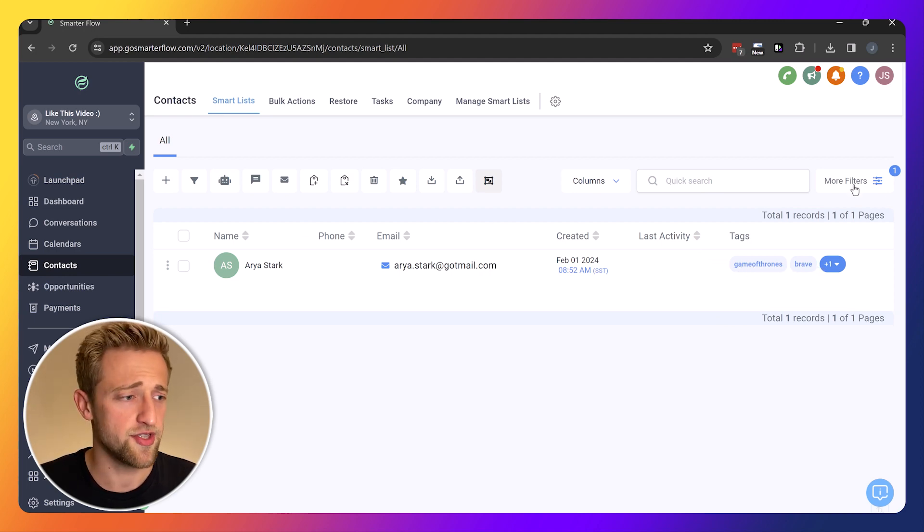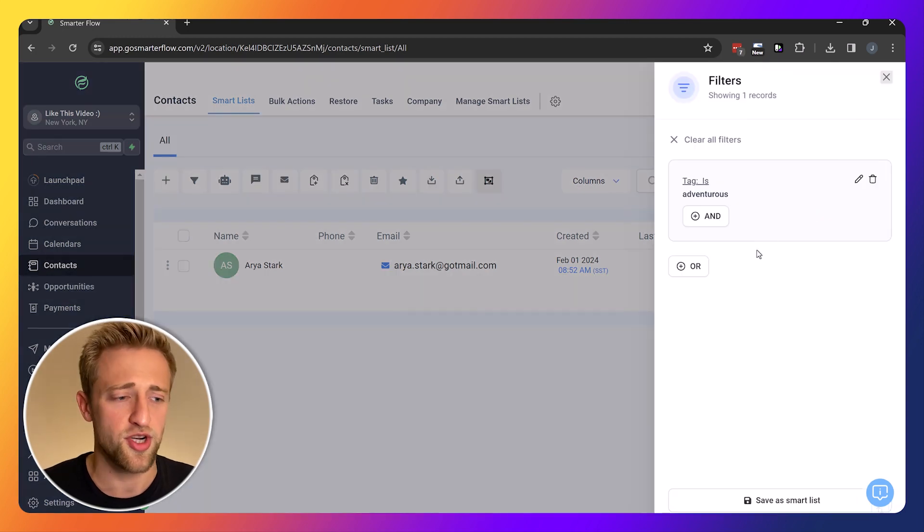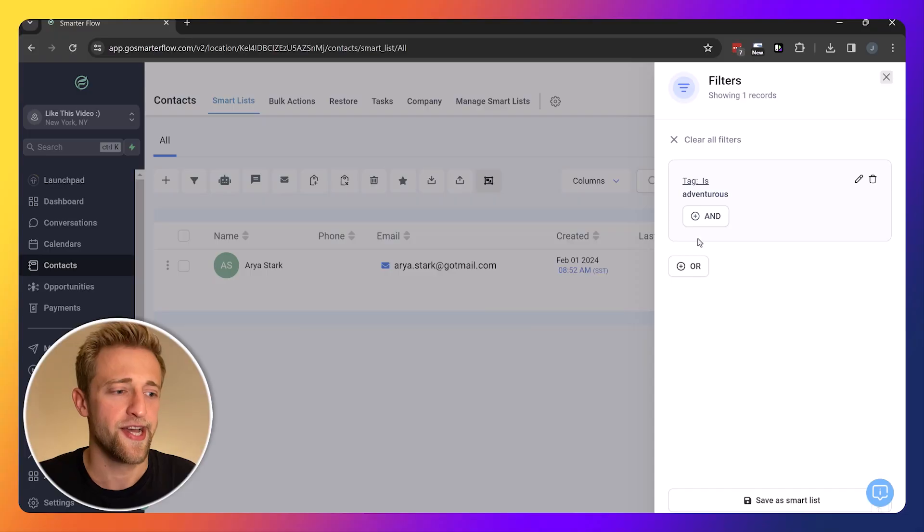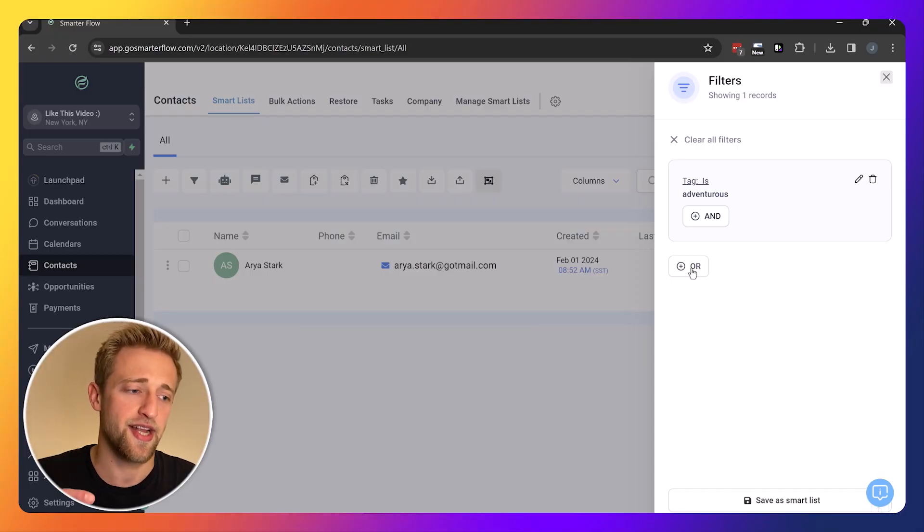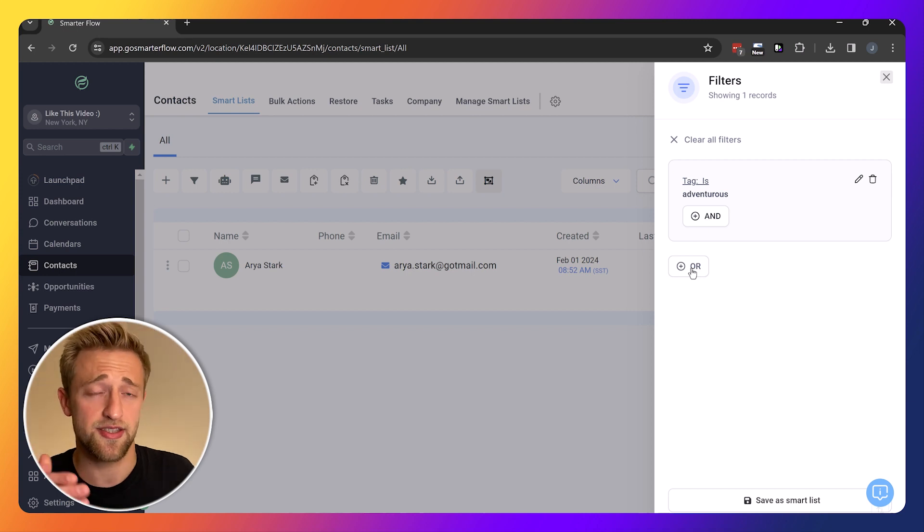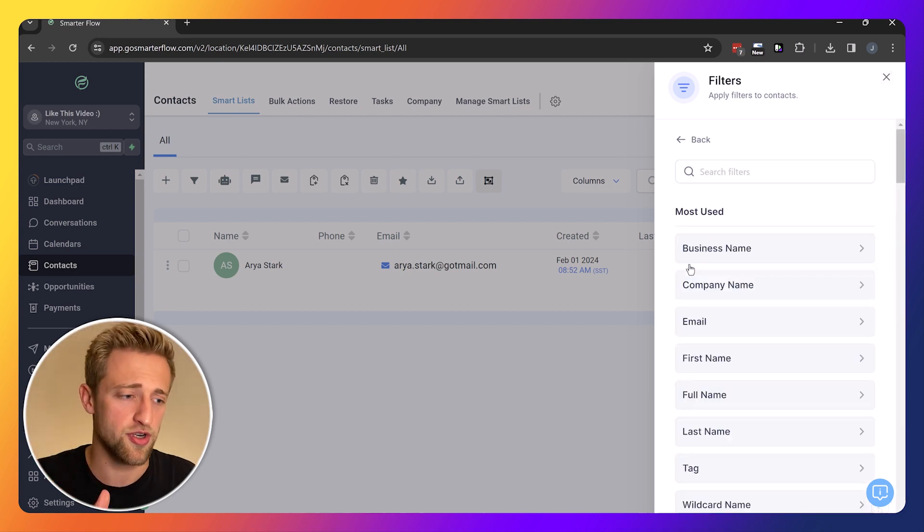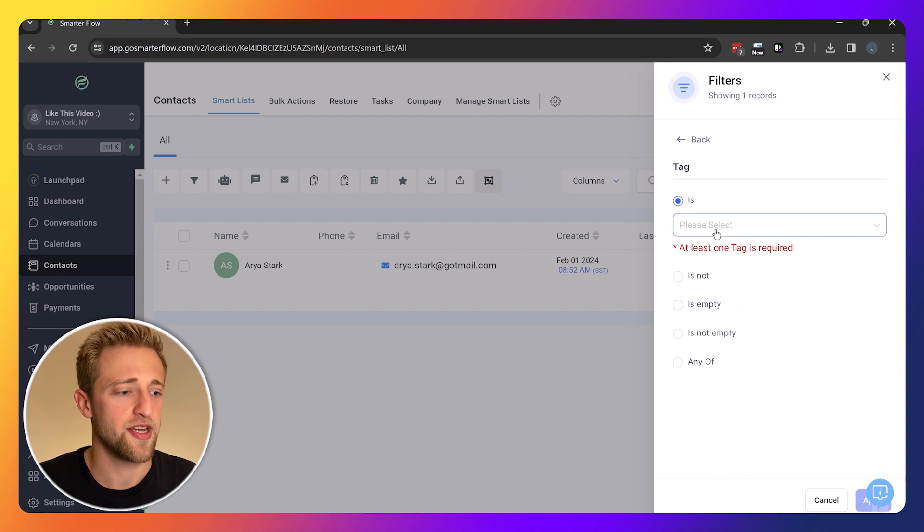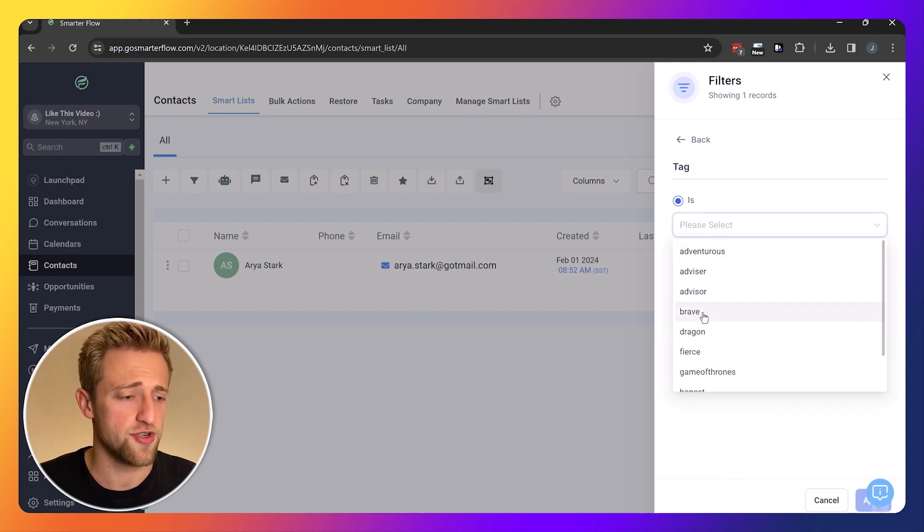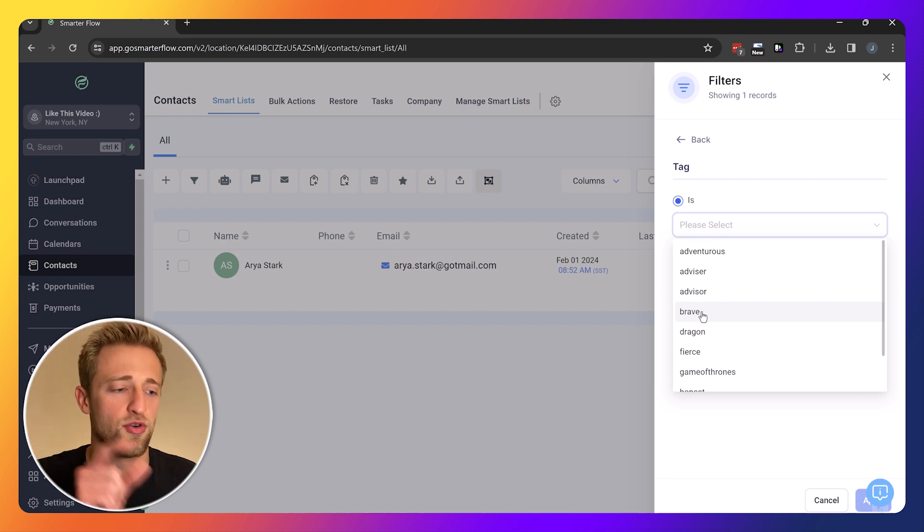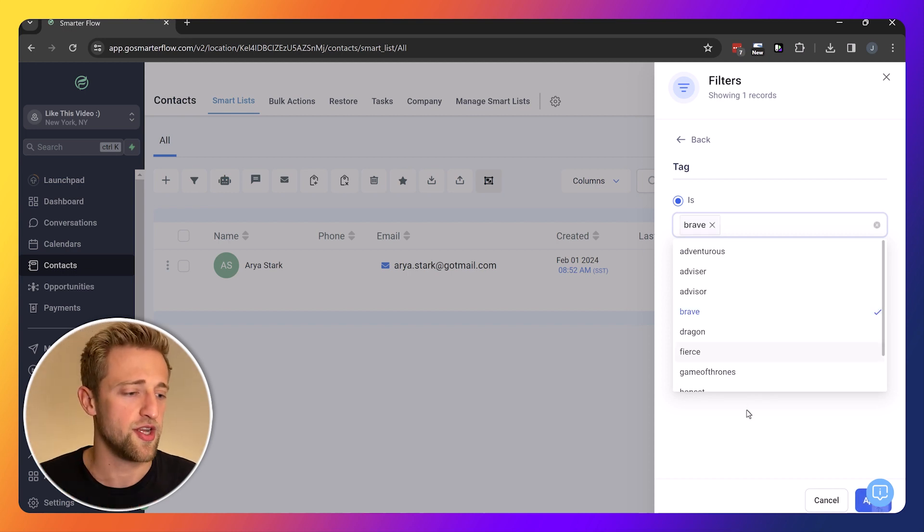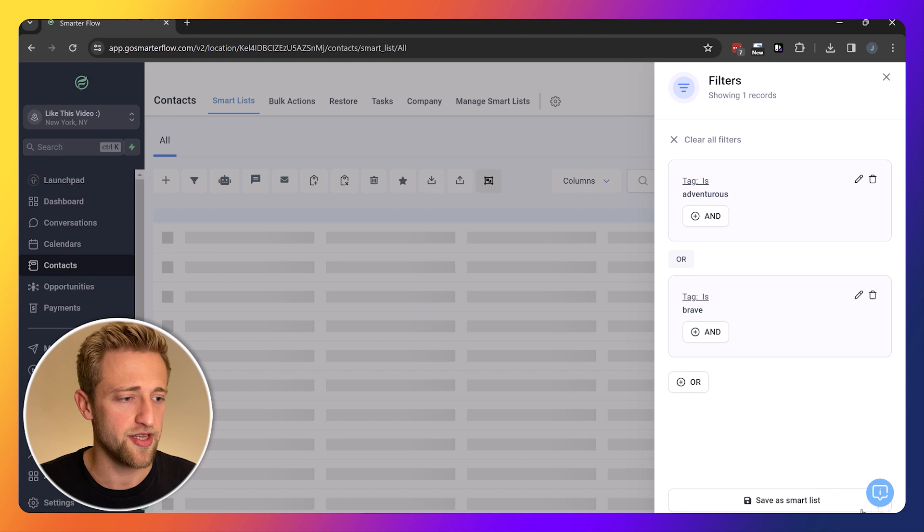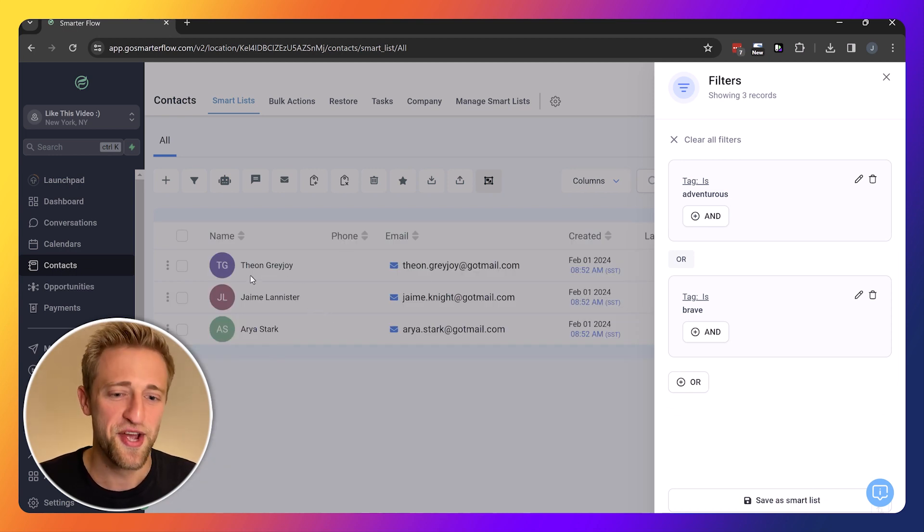We could filter it down, but you can't filter more down than one. So let's say the tag is either adventurous or brave. I think brave is very similar to adventurous. So once we hit that and we hit apply, now we've got three contacts.